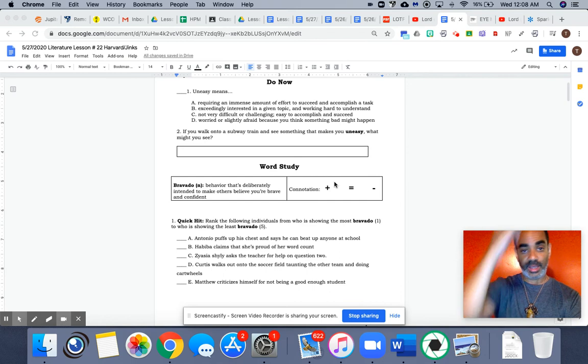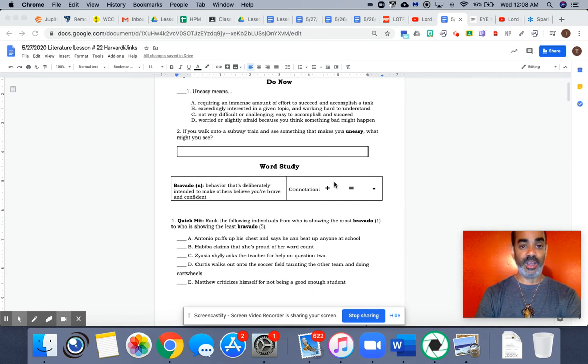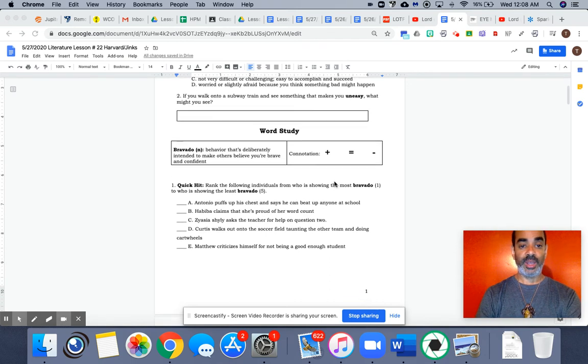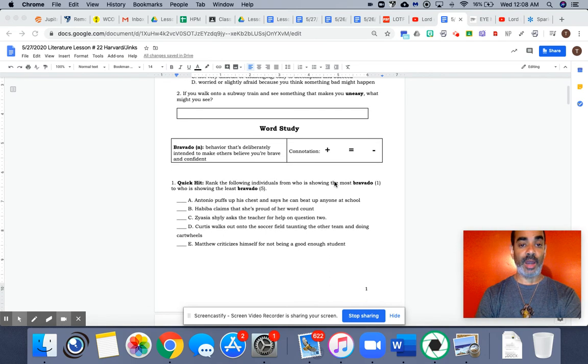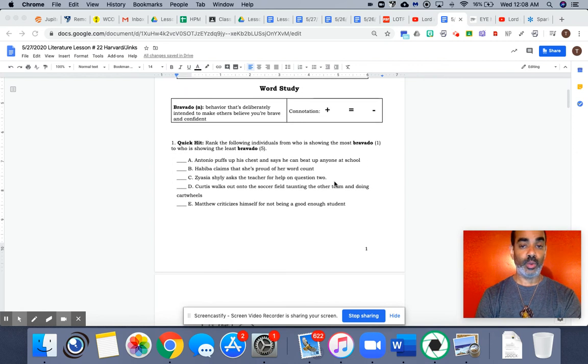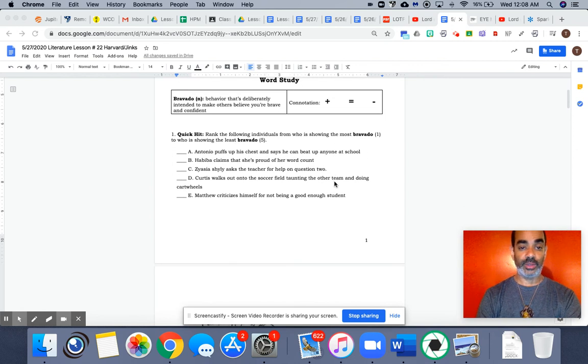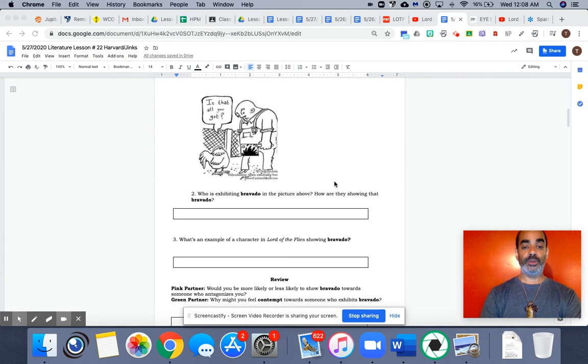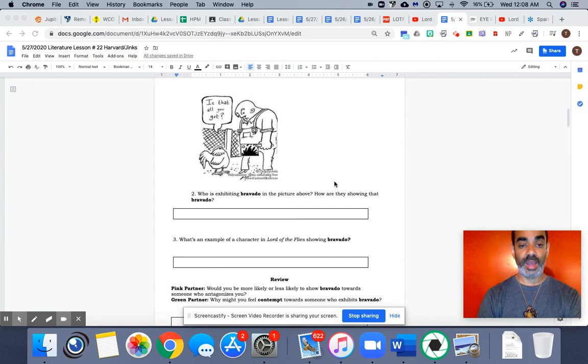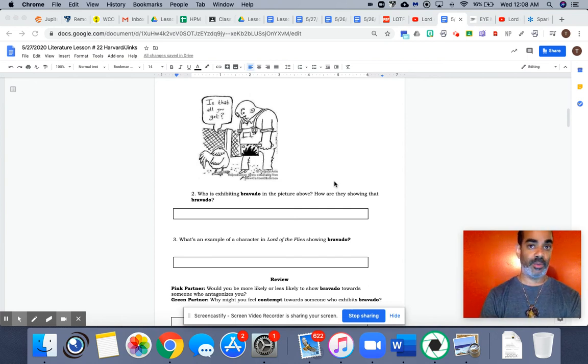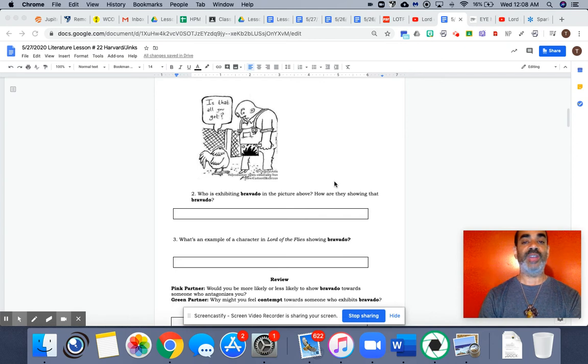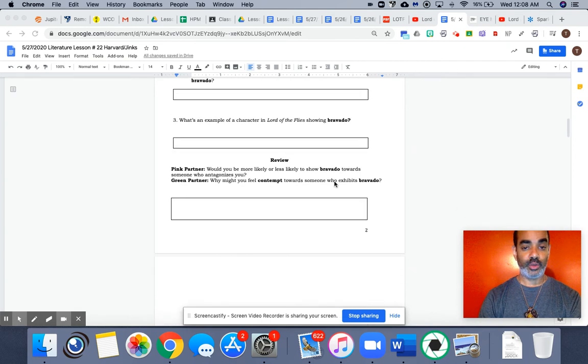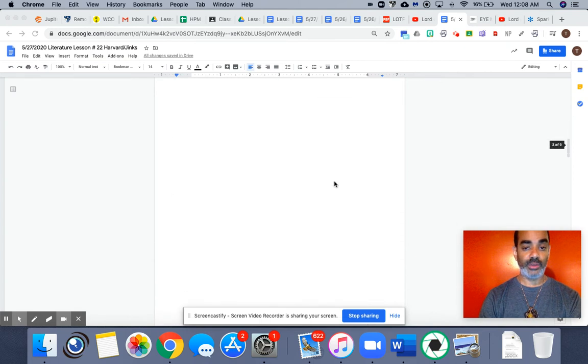Our word of the day was uneasy. Today's word of the day is bravado. So you'll define these words, find the connotations, through your quick hits. Here's a little picture to give you an idea of not necessarily size having anything to do with bravado, but what is happening in this picture. Okay, answer these do now questions.